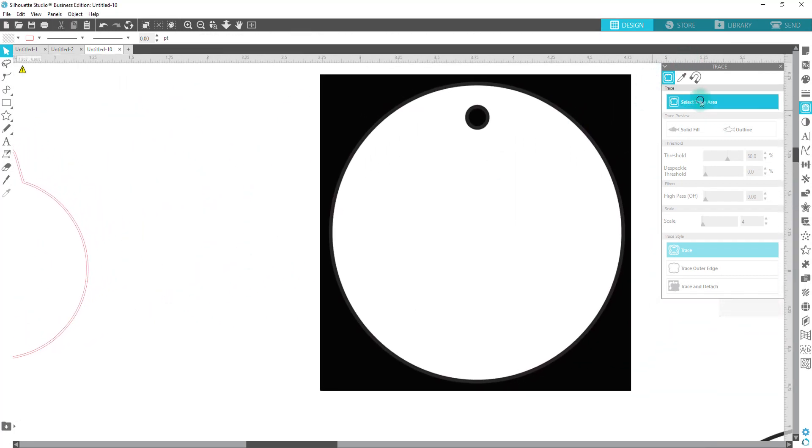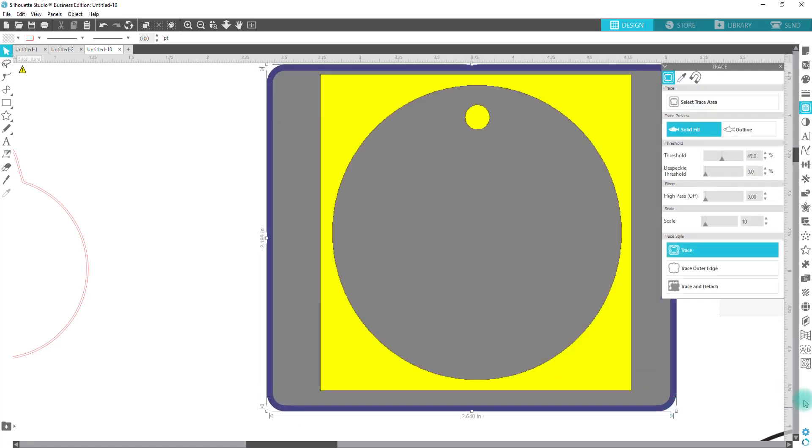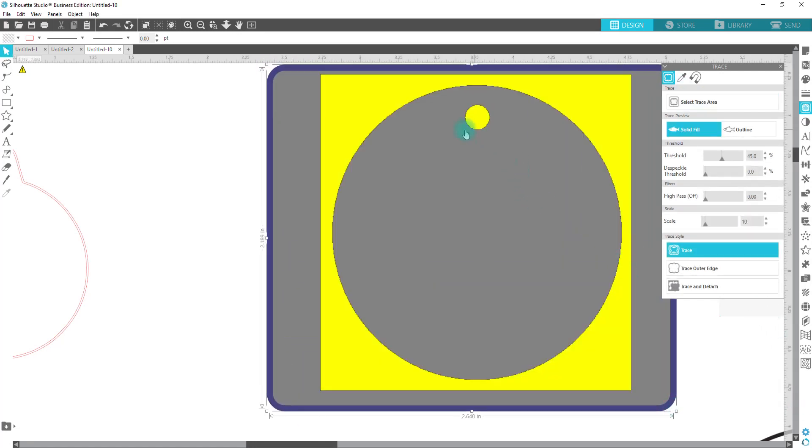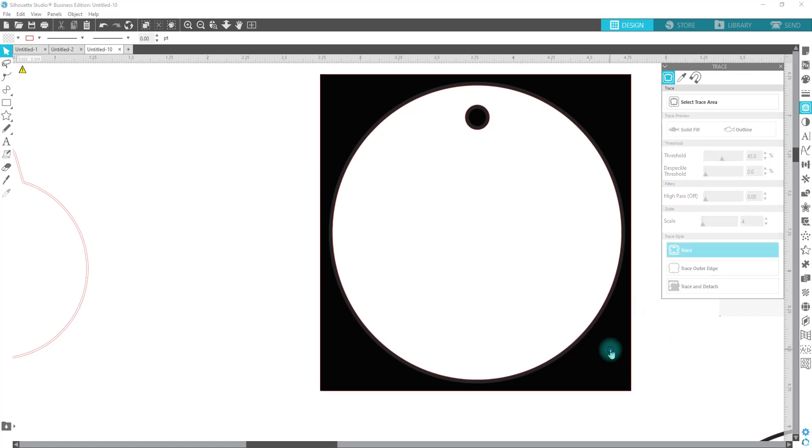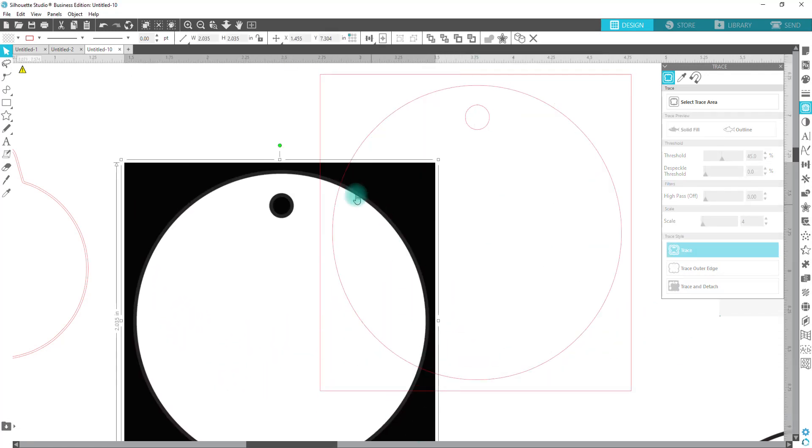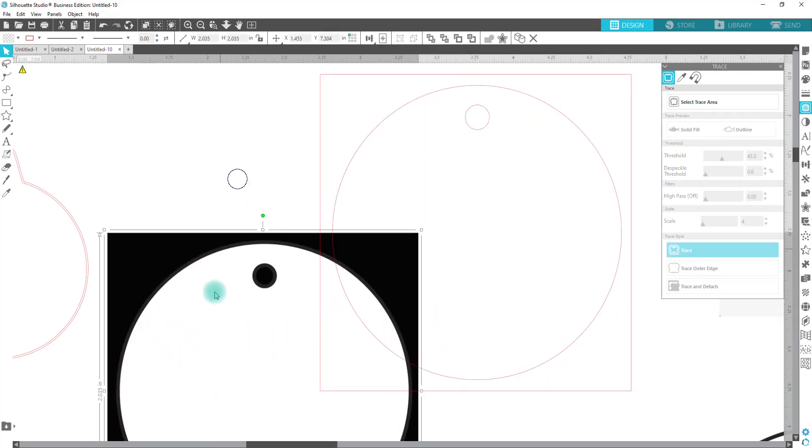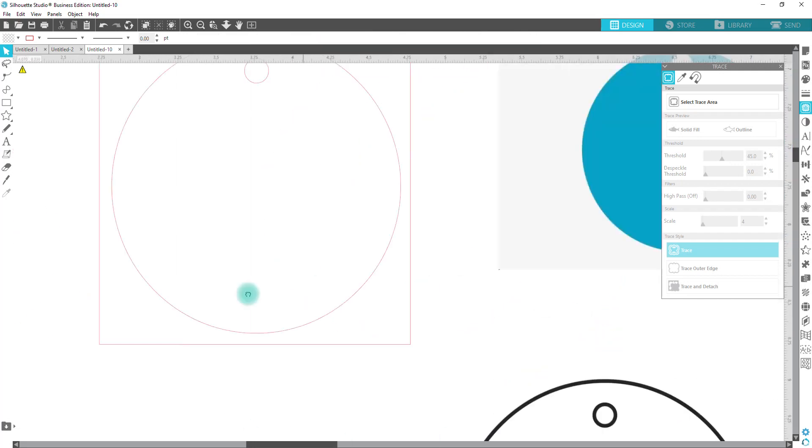So on this one, I'm going to do a trace as well. And you can see where I can pretty much see the outline of the tag and the middle part. That's kind of how we want this to come out. So I'm going to hit trace on that. And I'm going to just delete the original. We don't really need the original.